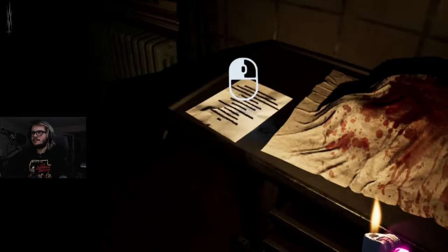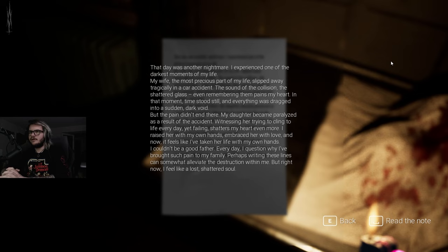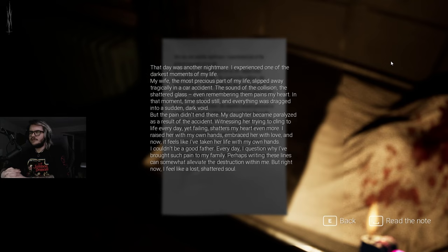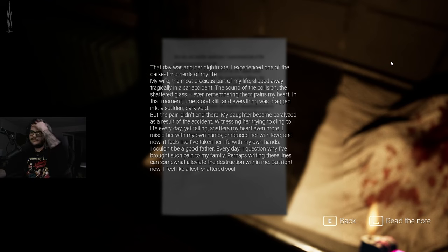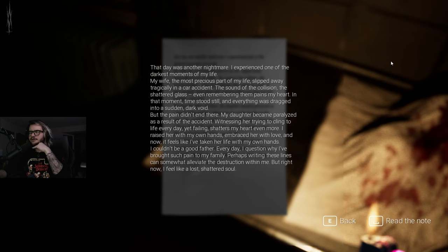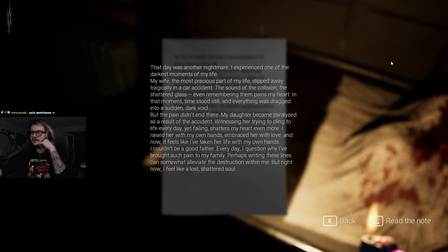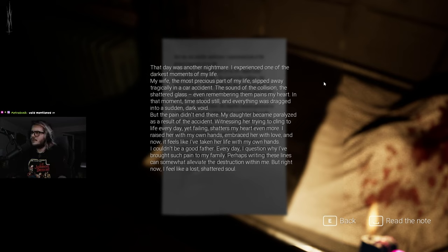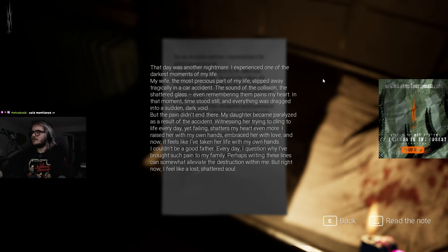That day was another nightmare. I experienced one of the darkest moments of my life. My wife, my most precious part of my life, slipped away tragically in a car accident. The sound of the collision, the shattered glass - even remembering them pains my heart. But the pain didn't end there. My daughter became paralyzed as a result of the accident. Witnessing her trying to cling to life every day, yet failing, shatters my heart even more. I raised her with my own hands, embraced her with love. And now it feels like I've taken her life away with my own hands. I couldn't be a good father.